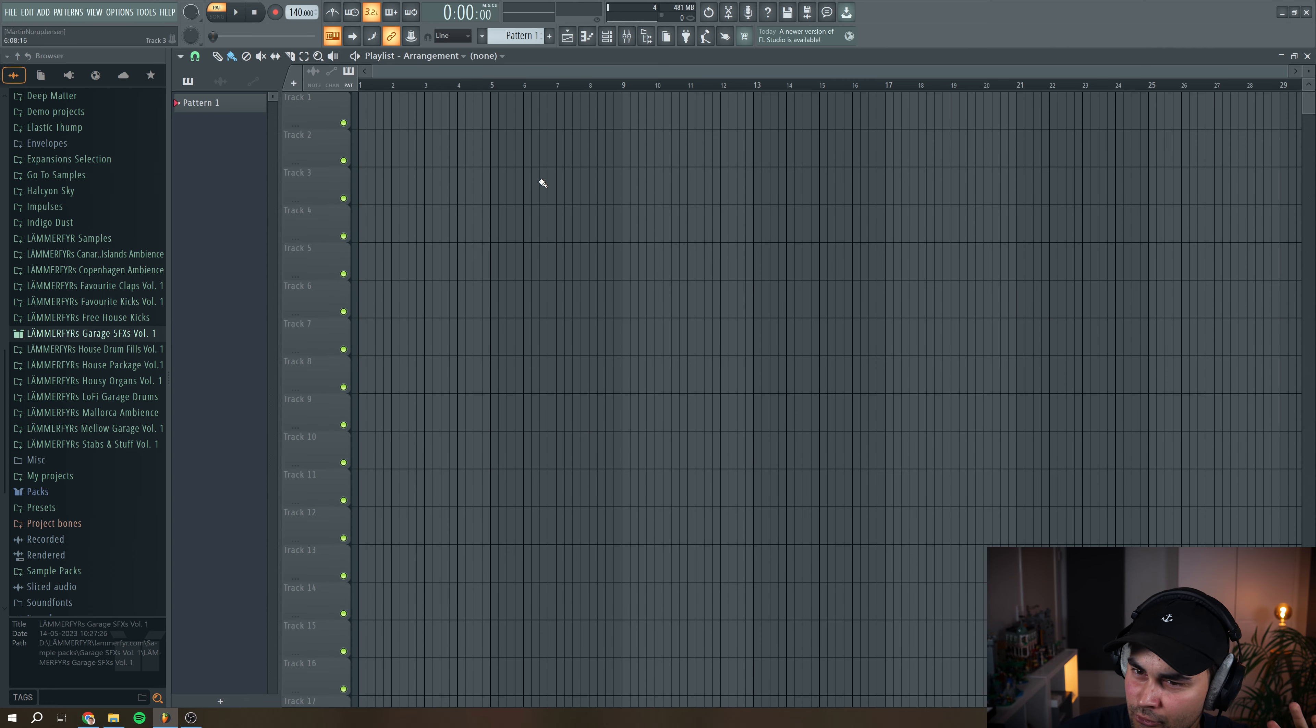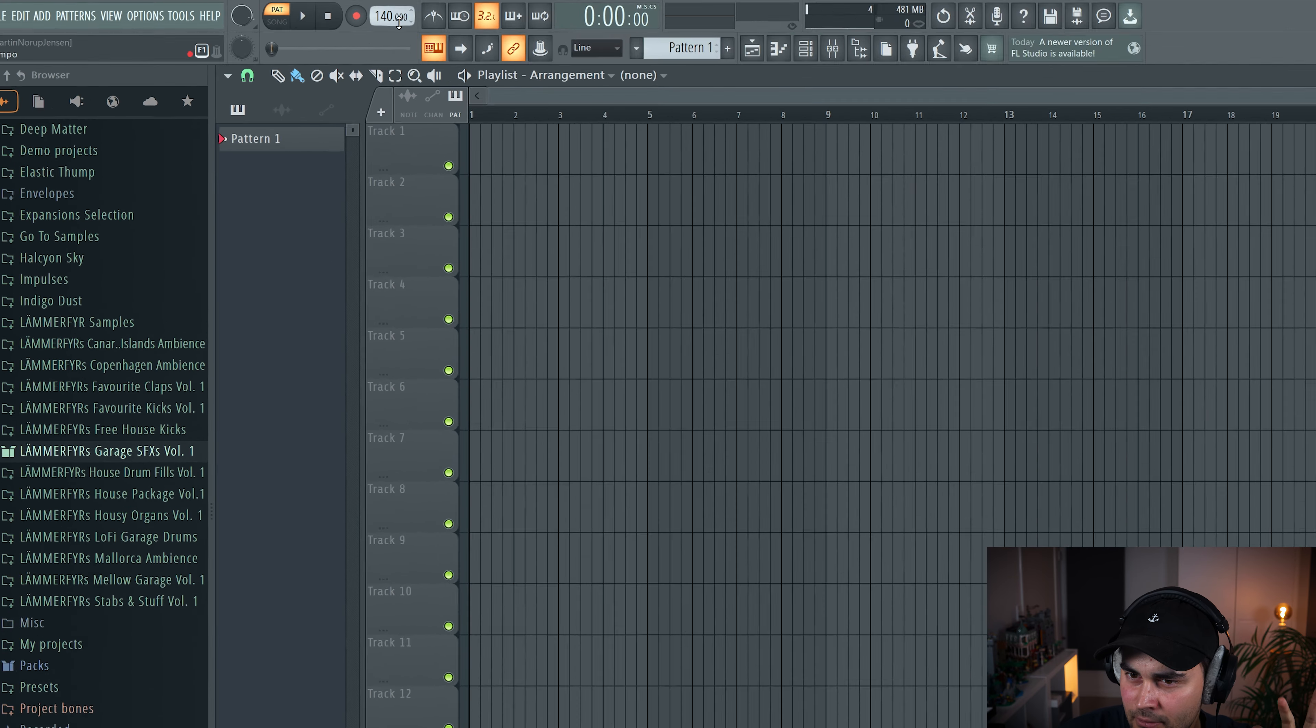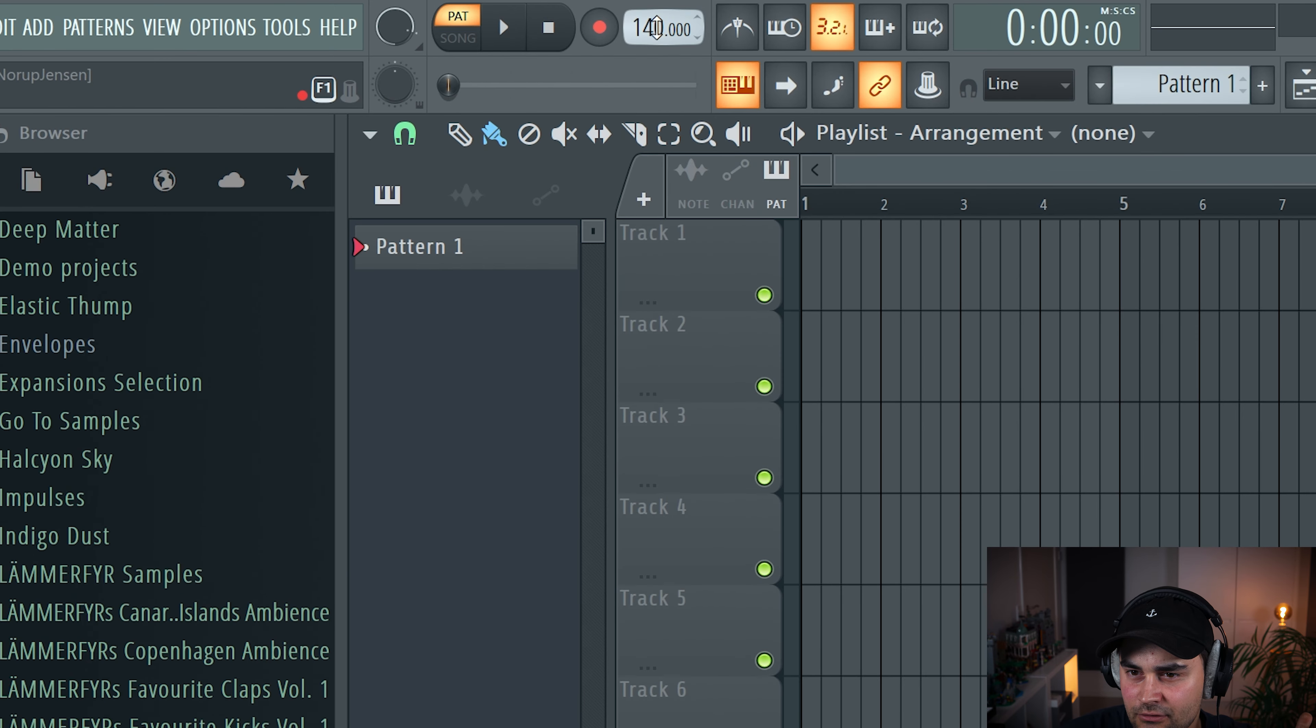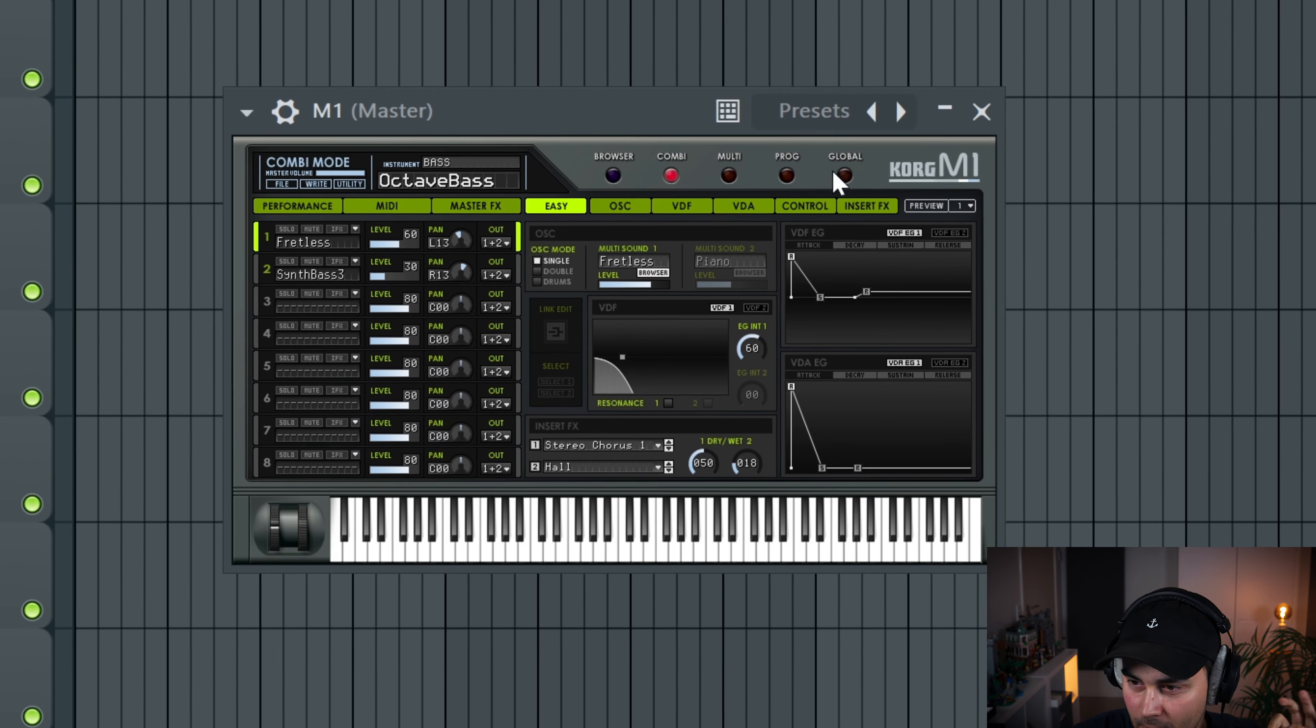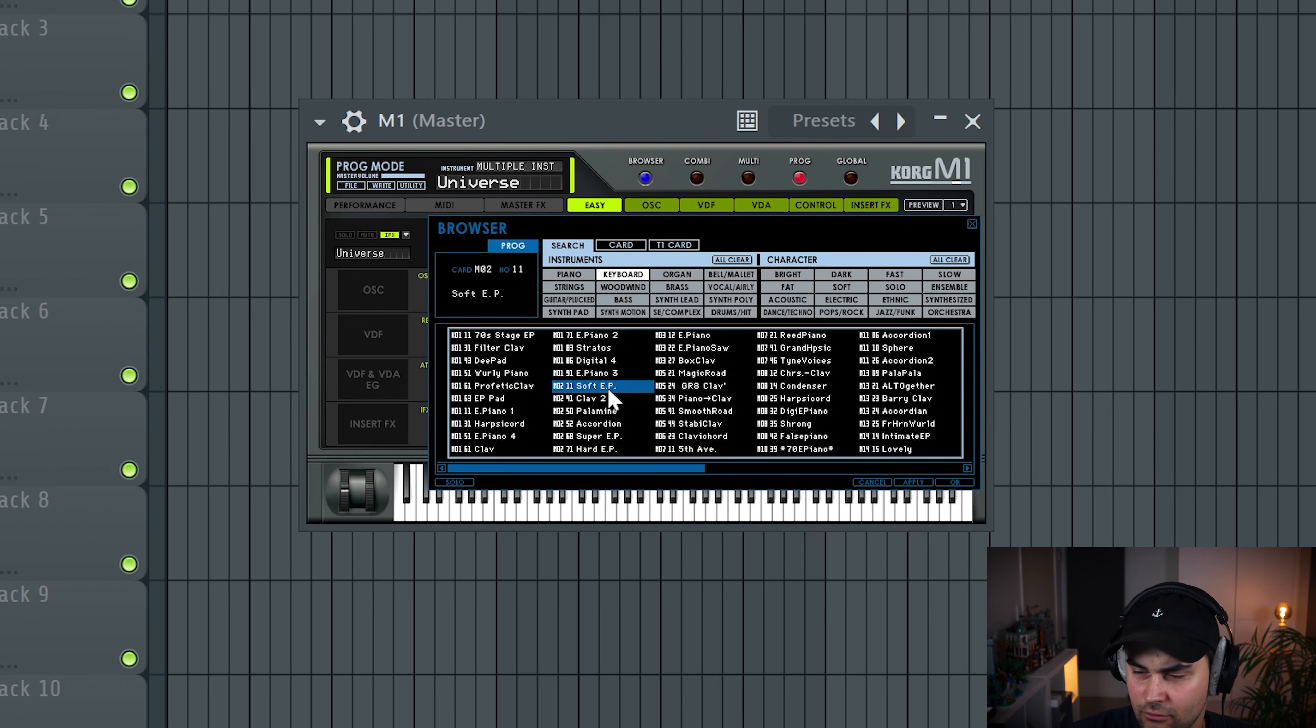So I wanna go for a more chilled vibe, so I'm gonna change the tempo of the track to maybe like 118 BPM. Then we're gonna load up the Korg M1.